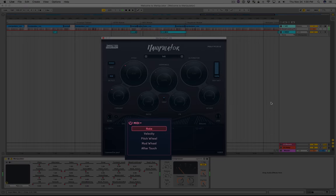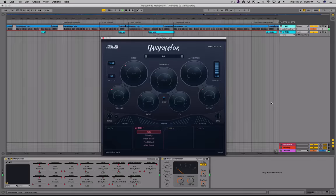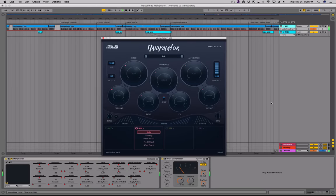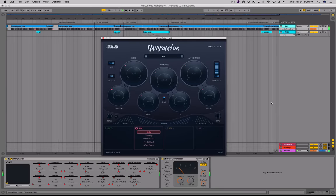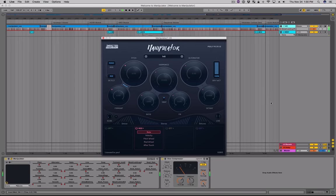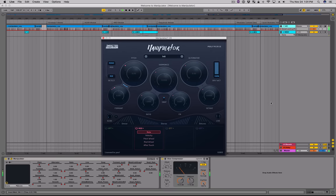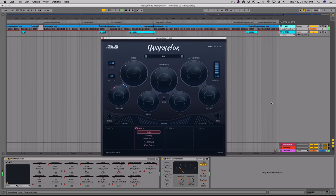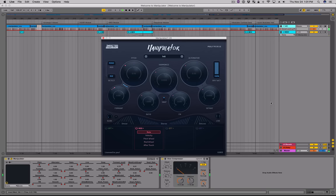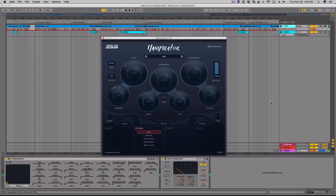The MIDI module provides access to MIDI parameters such as note pitch, velocity, pitch wheel, mod wheel, and aftertouch. For example, you can create a sampler-like MIDI effect where the formant follows the pitch. Note that the pitch control should be tuned halfway, as MIDI outputs one volt per octave and the pitch range is two octaves — that's more than what we need. When the dot is big and snap is on, you'll know you're at 50%.